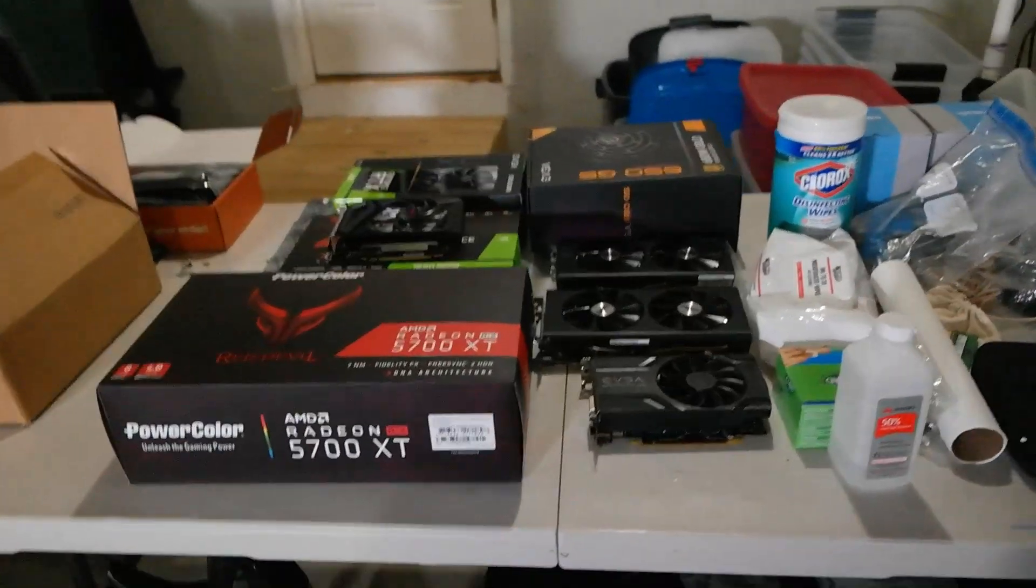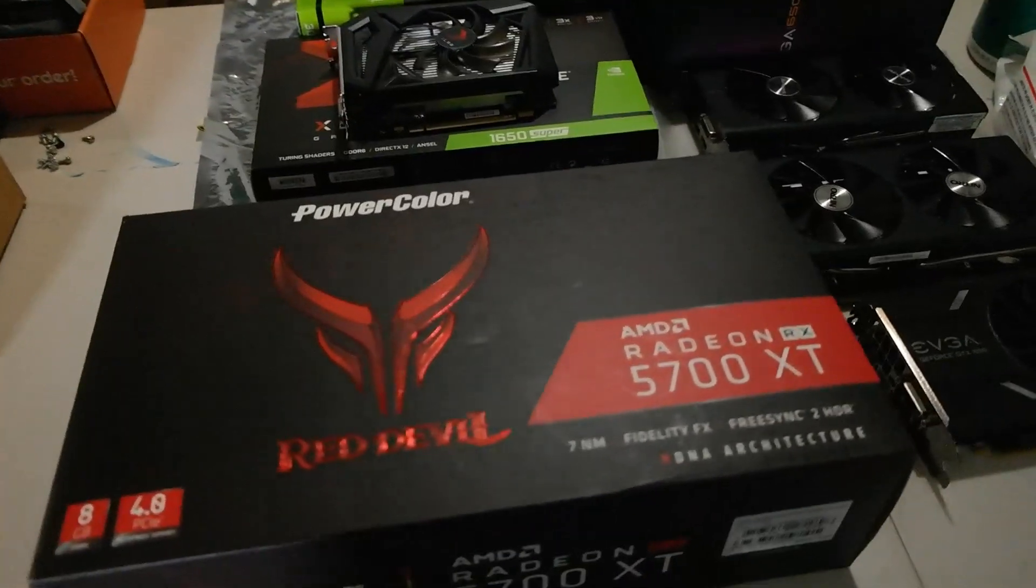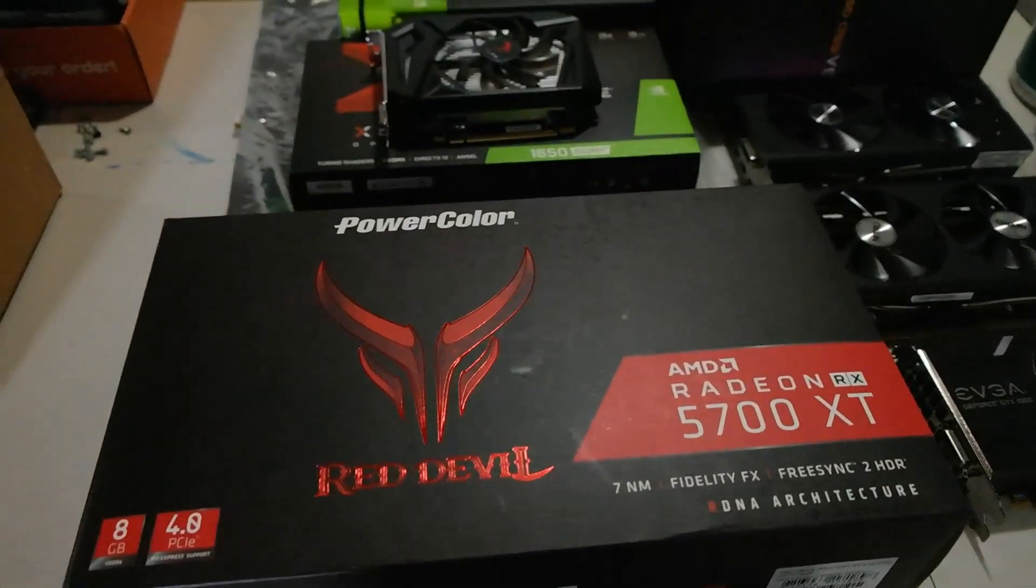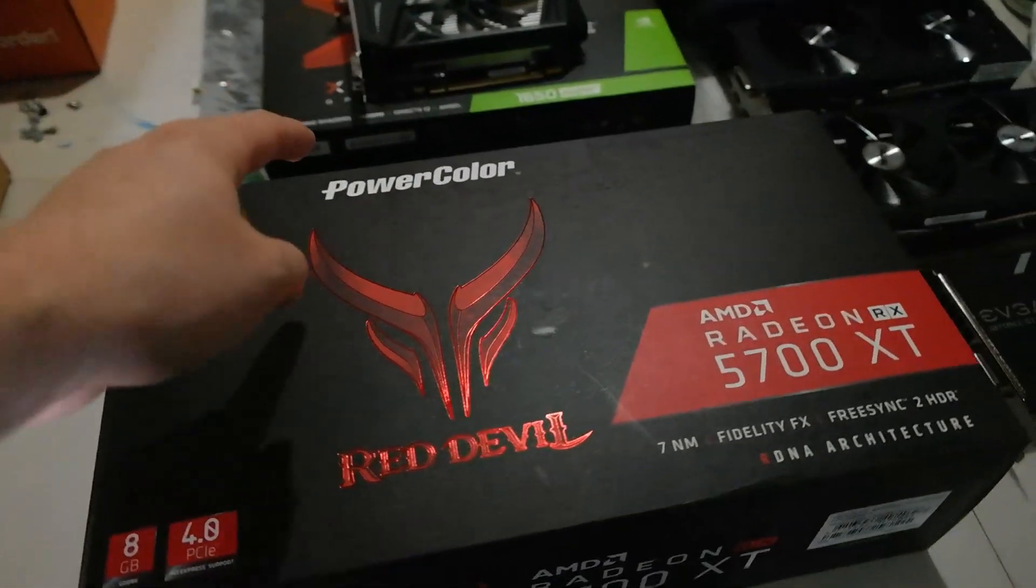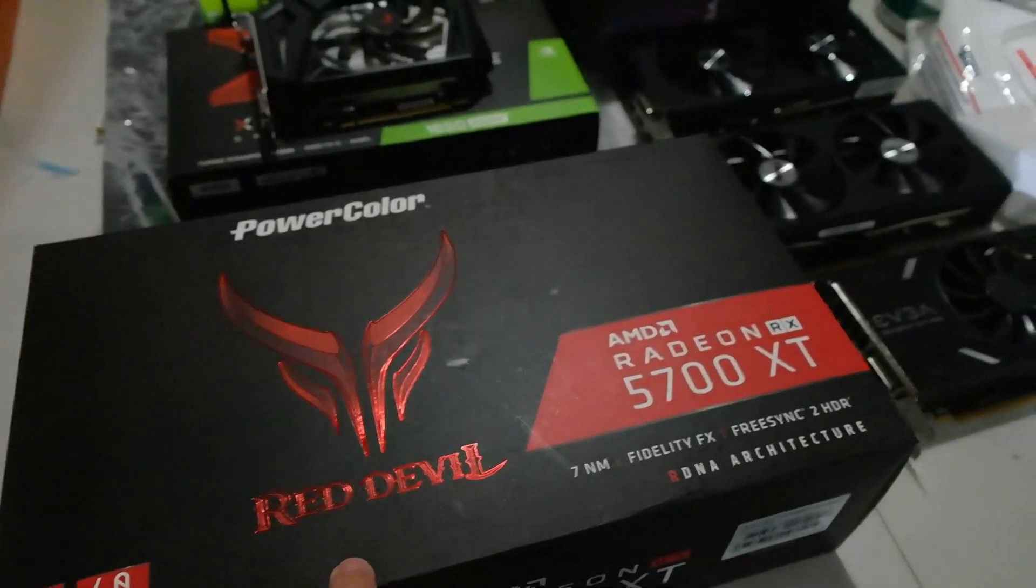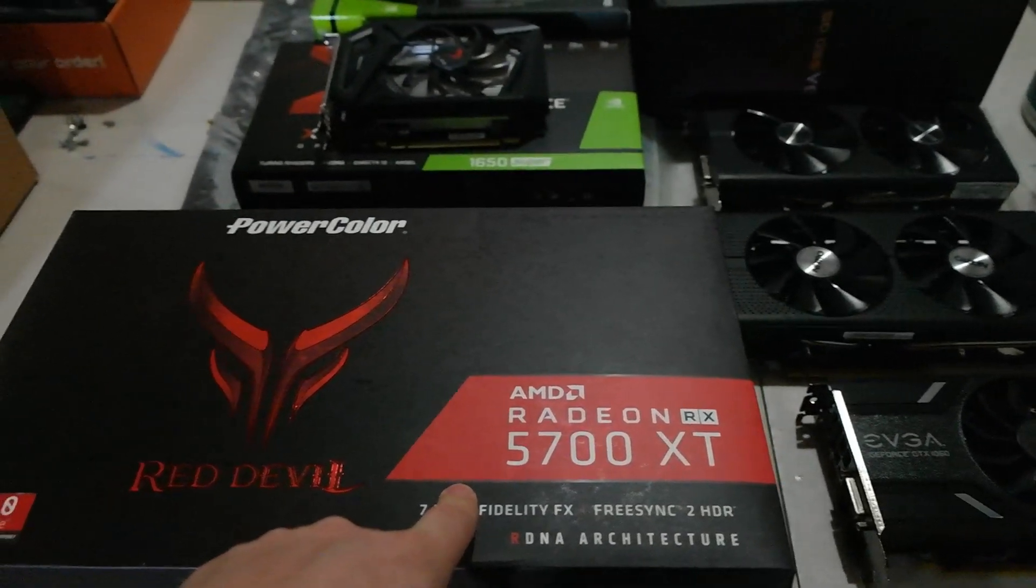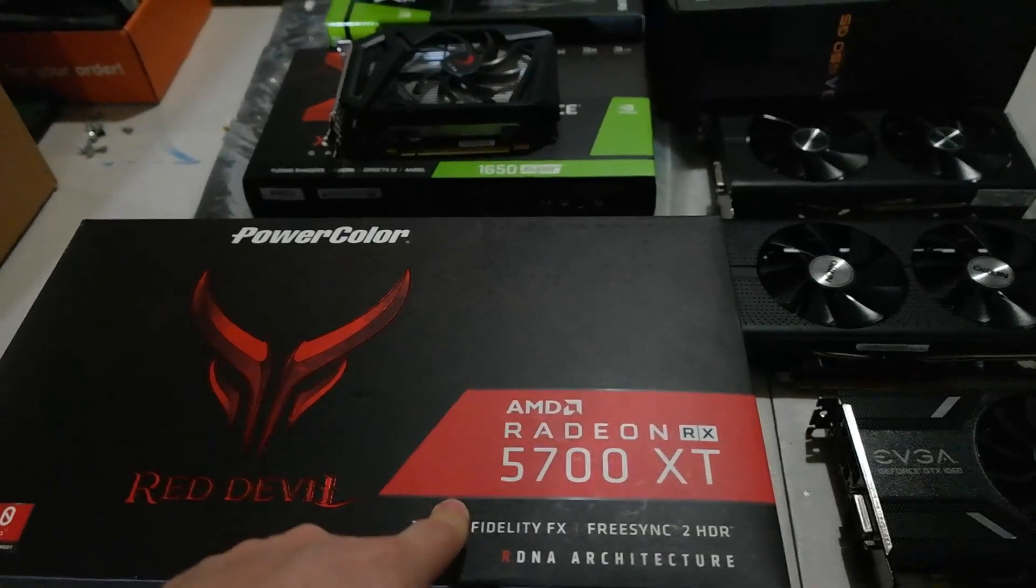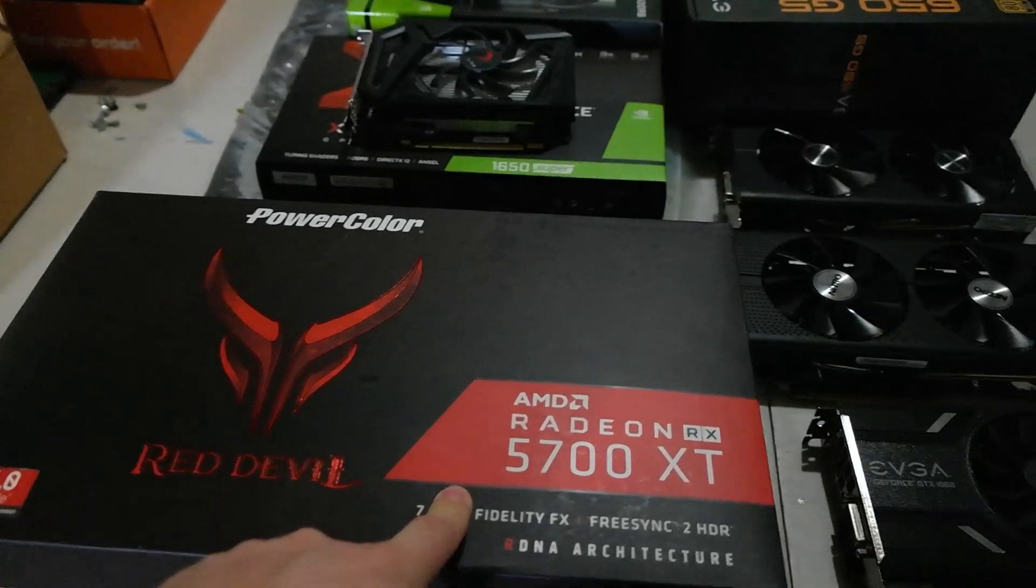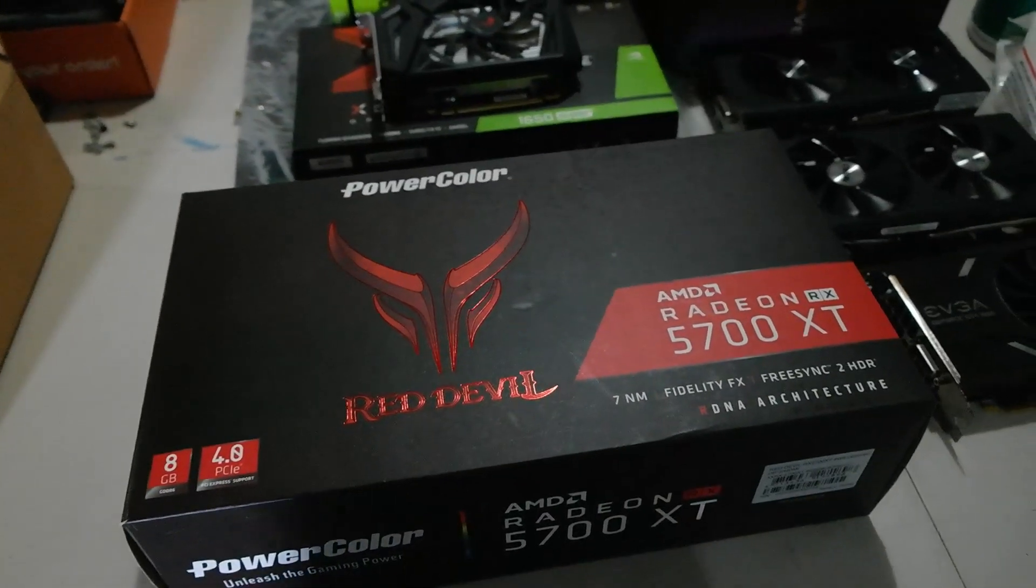So the new video card is this monster beast that we do have here. This is the PowerColor Red Devil Edition AMD Radeon 5700 XT. So let me go ahead and get this unboxed and we'll take a look at this bad boy.